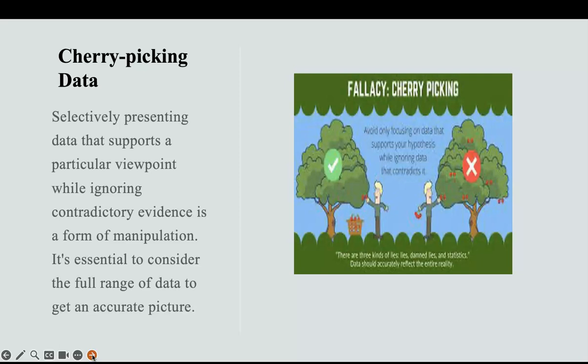Cherry-picking data. Selectively presenting information that supports a particular viewpoint, while ignoring contradictory evidence, is a form of manipulation. It is essential to consider the full range of data to get an accurate picture, as you can see with the check and the X on the picture. There are three kinds of lies: lies, damn lies, and statistics. Data should accurately reflect the entire reality the picture is trying to show.